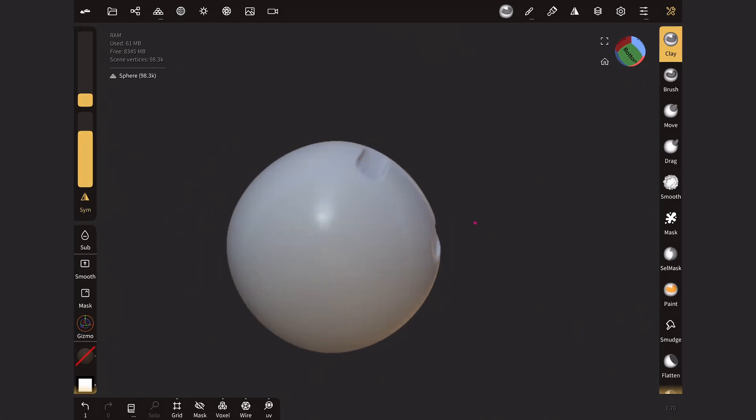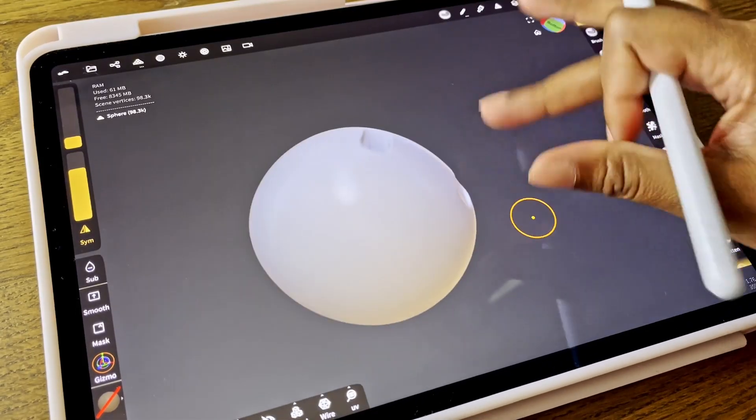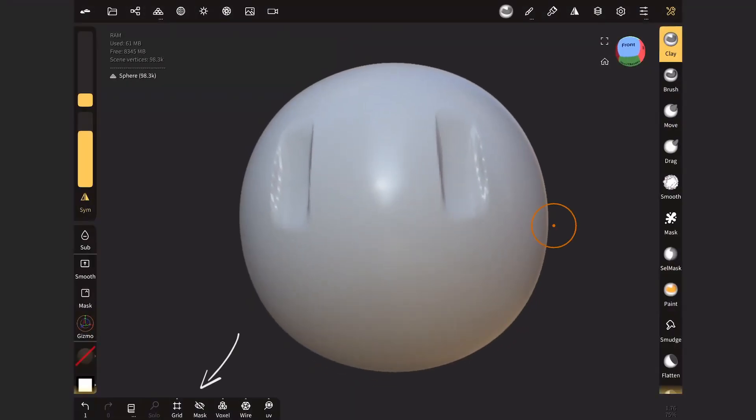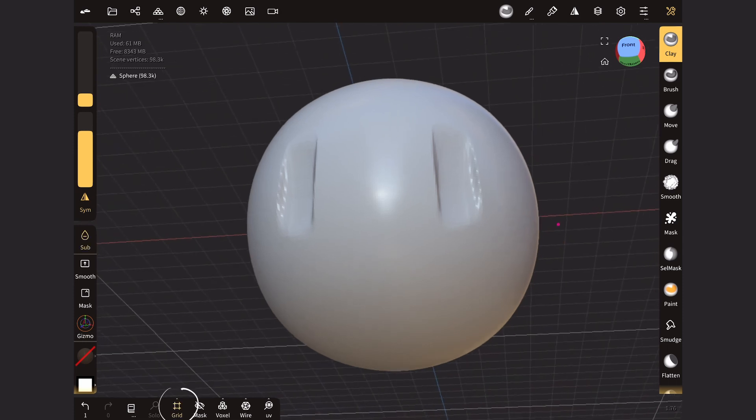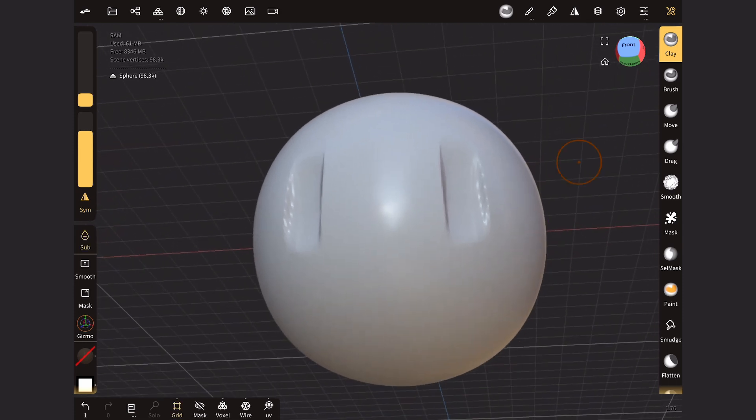However, we don't see a grid. There's nothing really going on. It's still very dark. On the bottom, you can see another grid icon. So there's two. You have to turn both on for you to be able to see the grid.